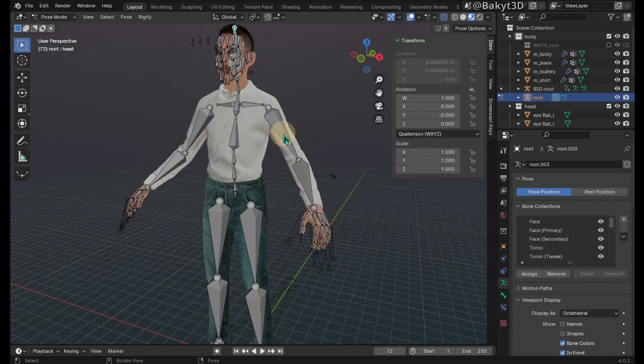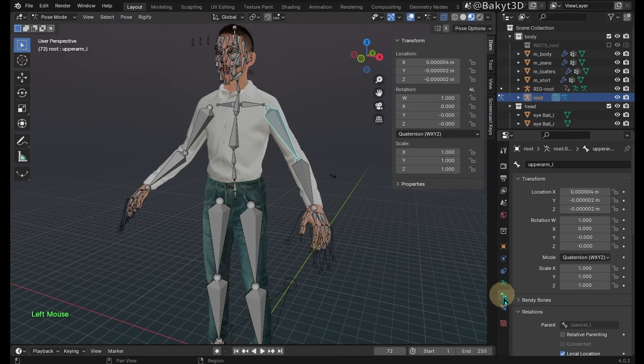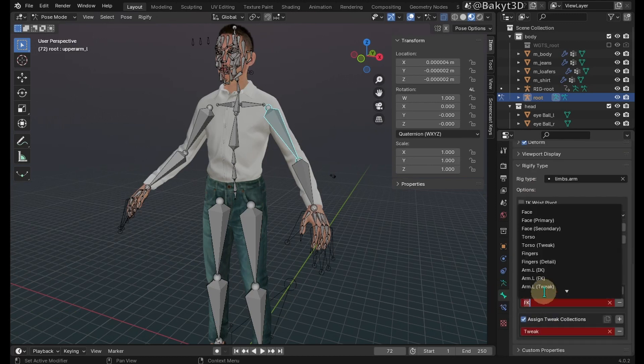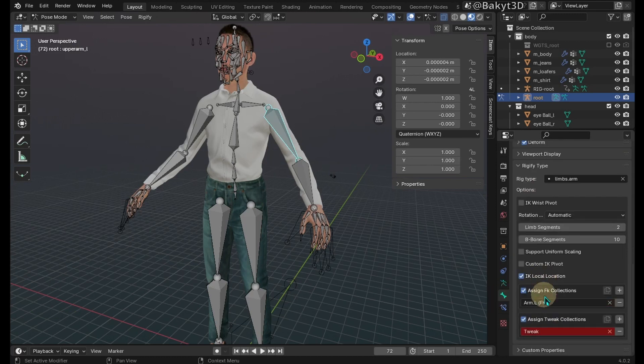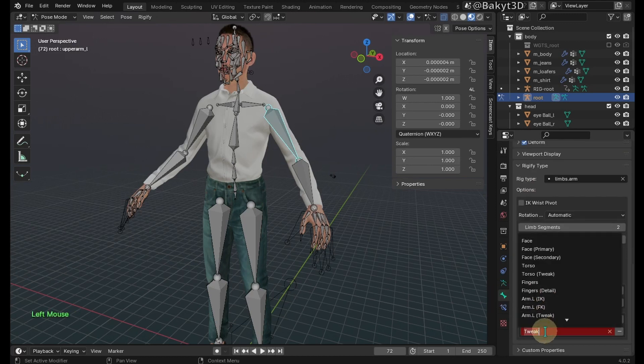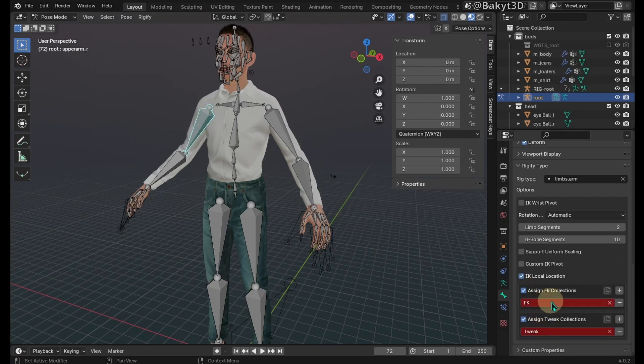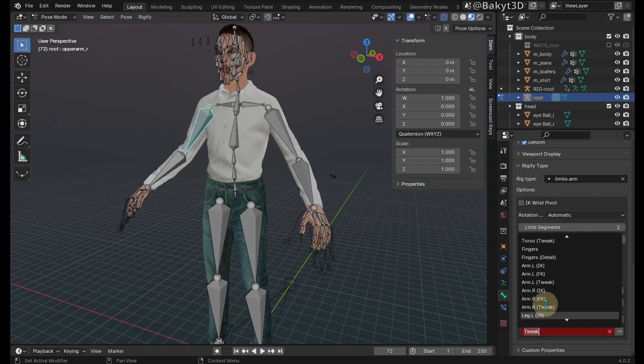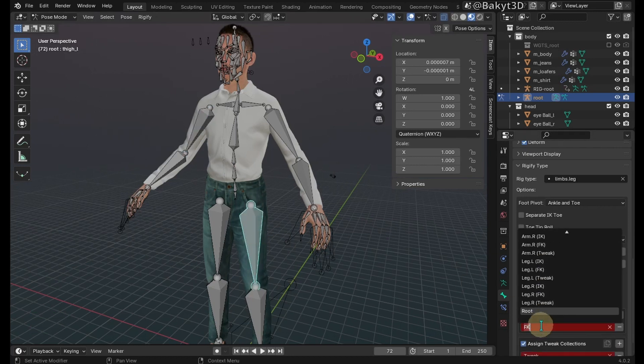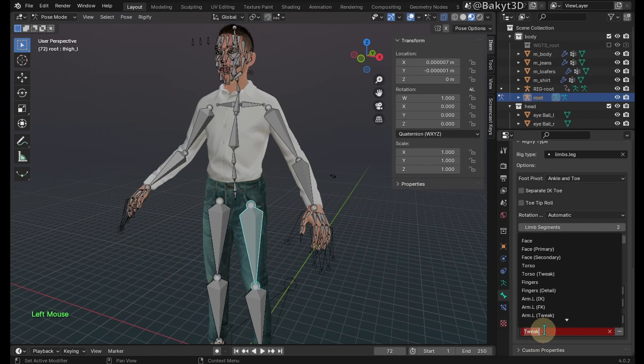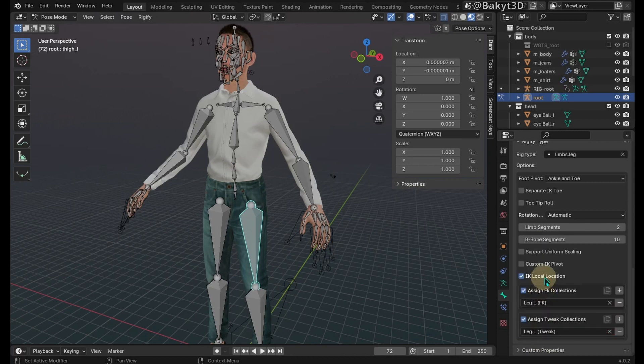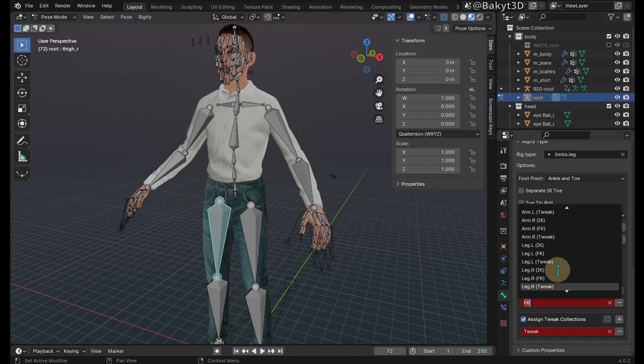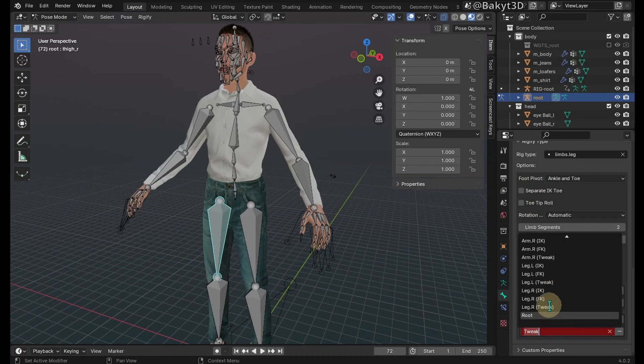Go to pose mode. Select upper arm L bone, go to bone properties tab. Down below, assign the bone to corresponding FK and tweak collections. Let's uncheck local location. Same story with the right arm. Go on with the left leg. Uncheck local location. Check separate IK toe. Same thing with the right leg.